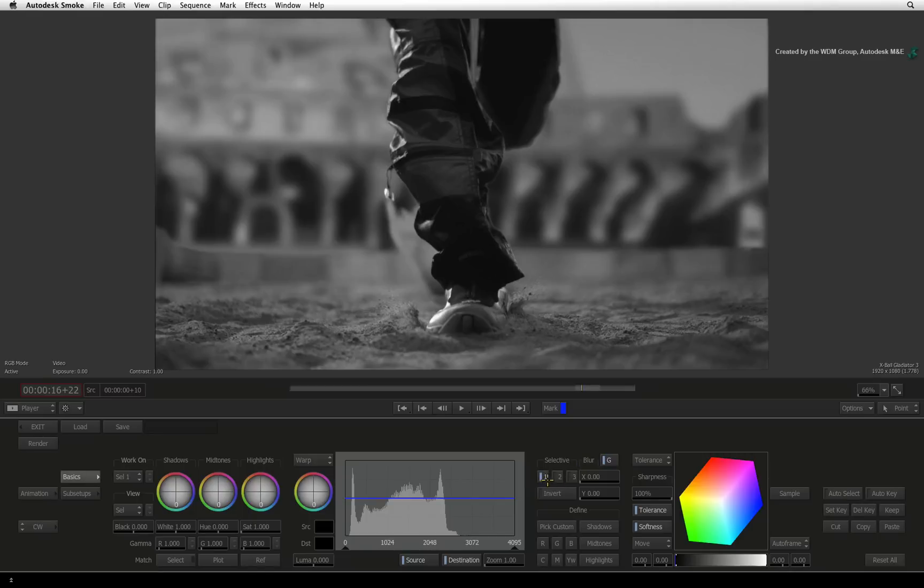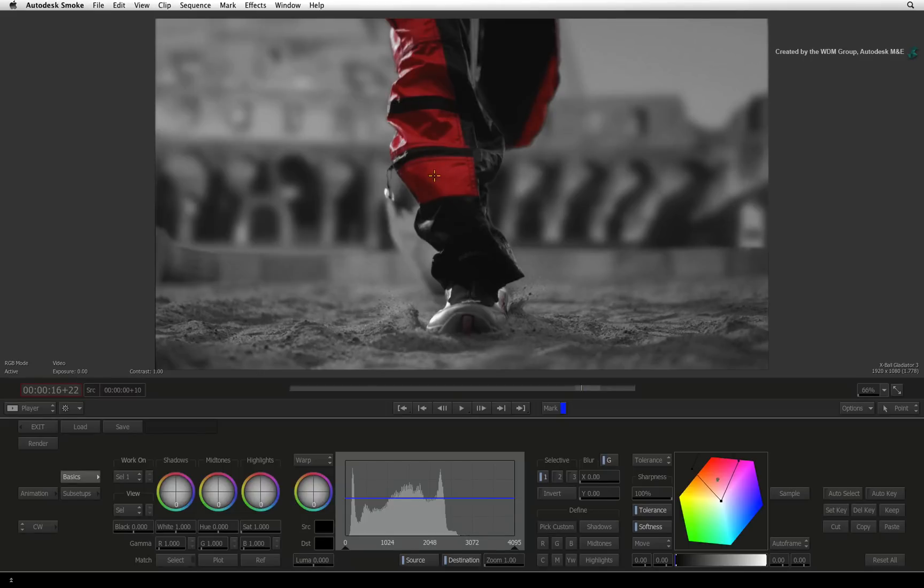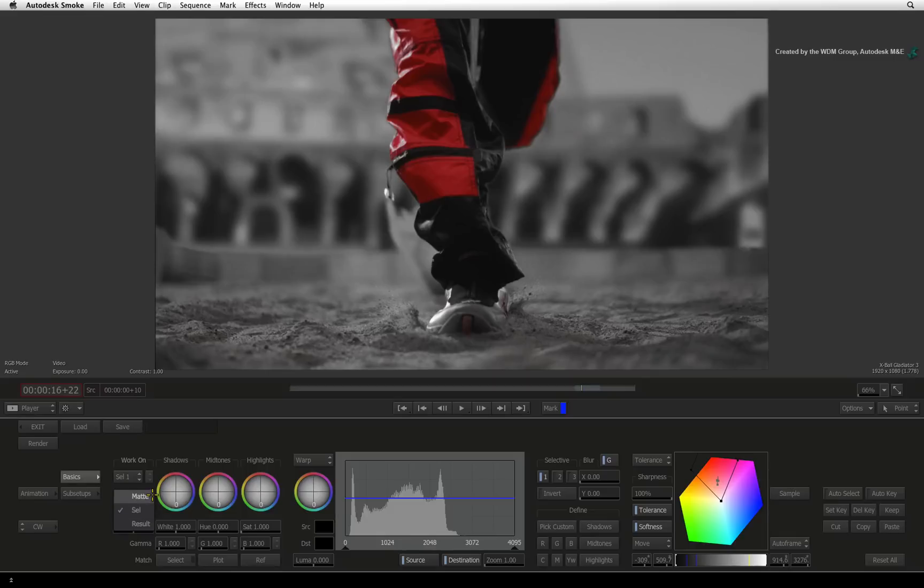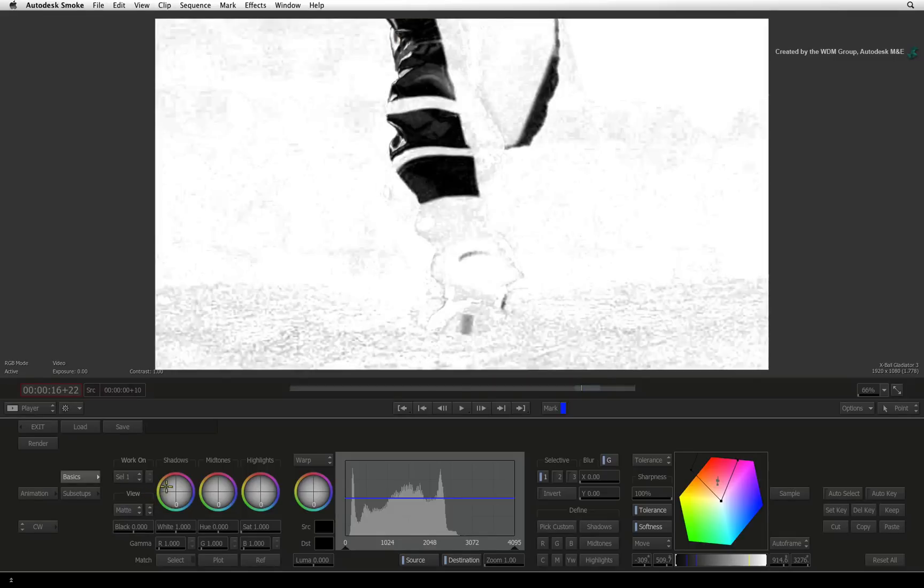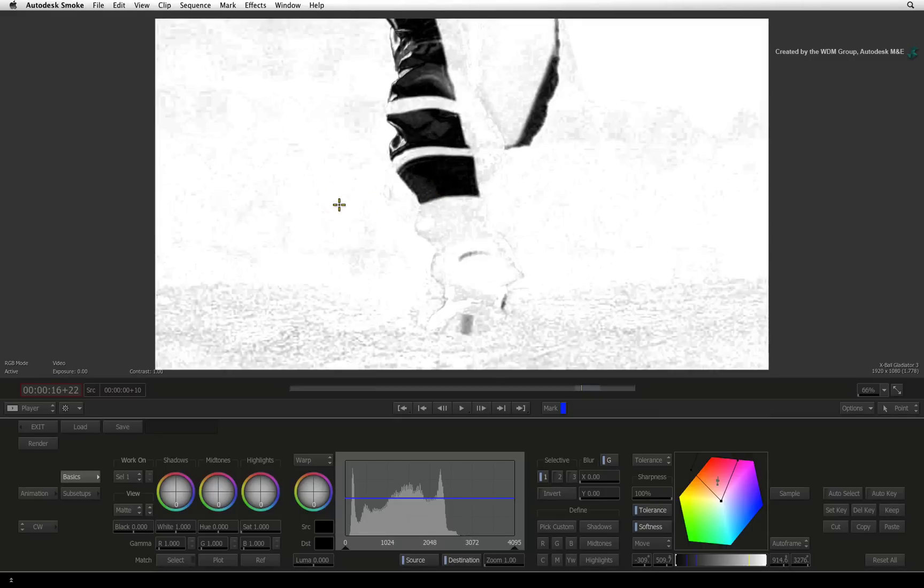Enable selective 1 and press pick custom. With the picker, you can click and drag on the padding to select the color. To fine tune the key, you can switch the view from the selective view to the matte view. The black area is the region affected by color correction, the grey area is the softness, and the white area remains unaffected.